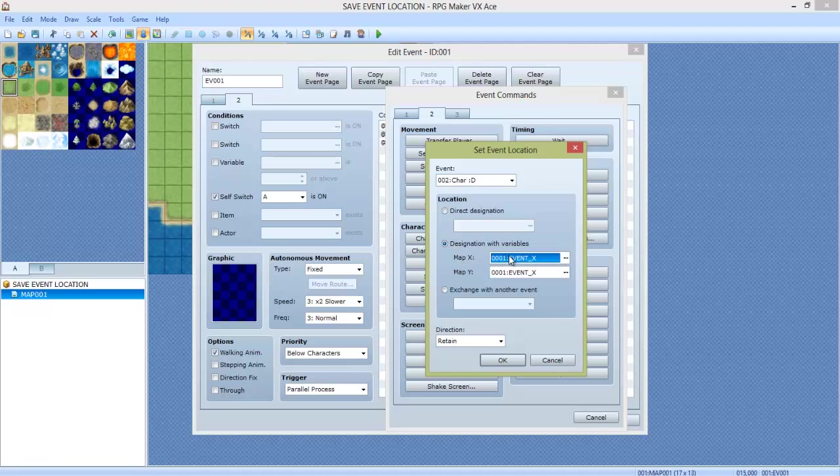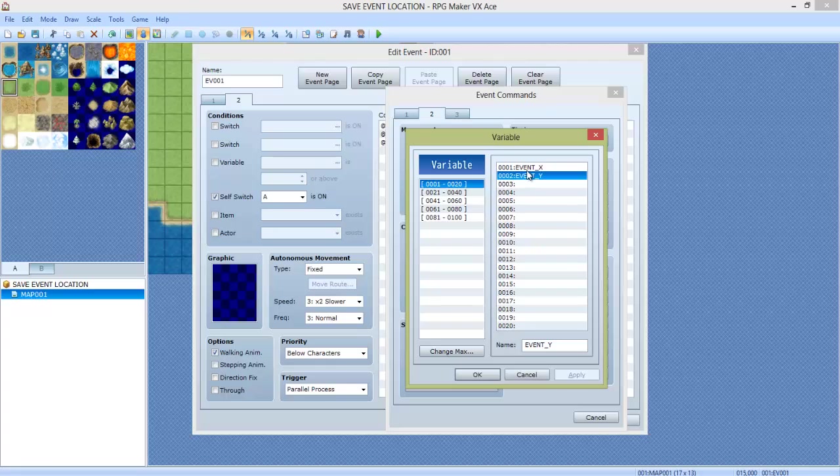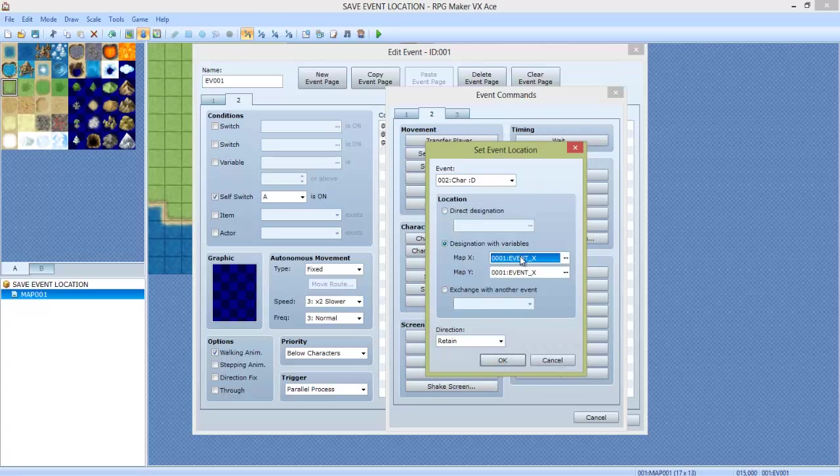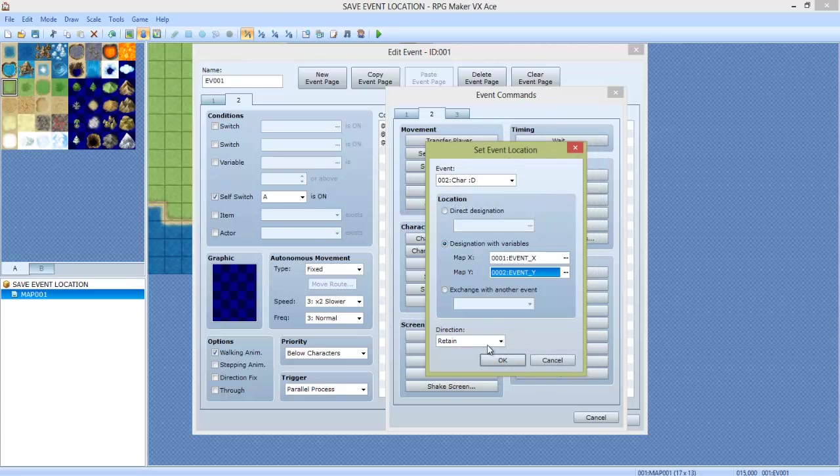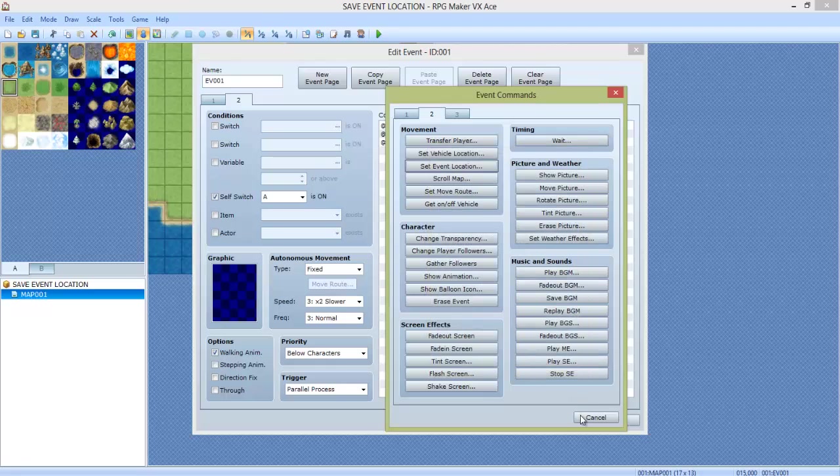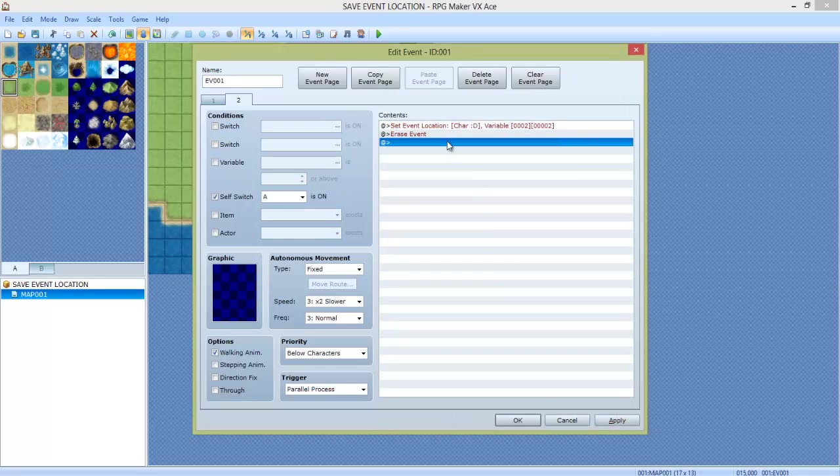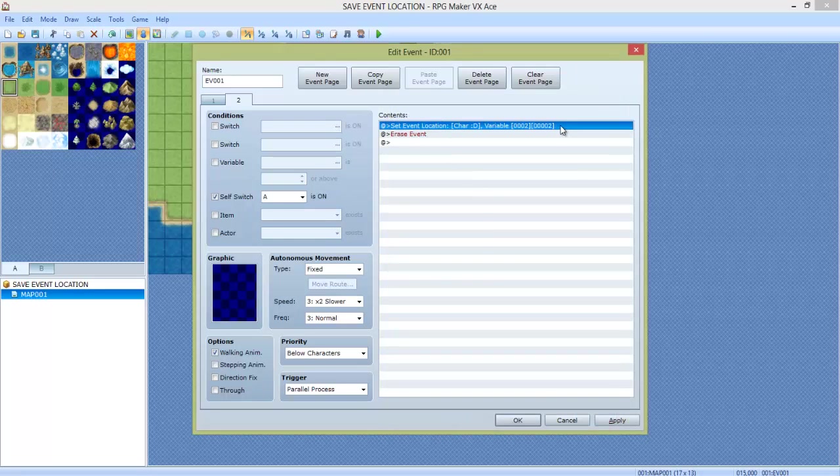We're going to set MapX to EventX and MapY to EventY. Click OK, and it should look like this.